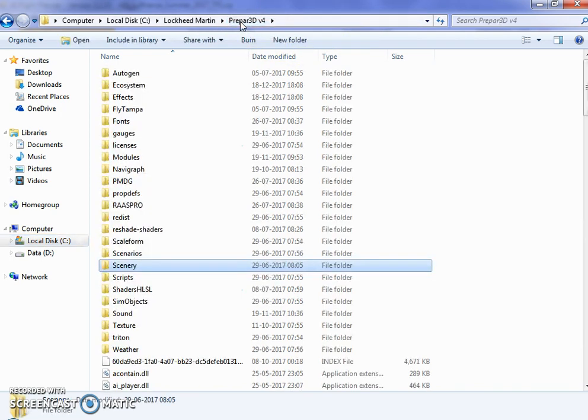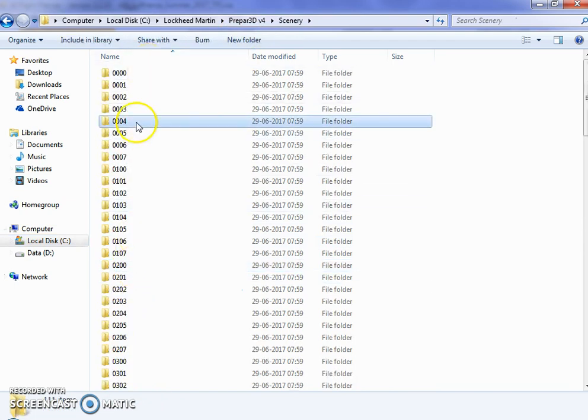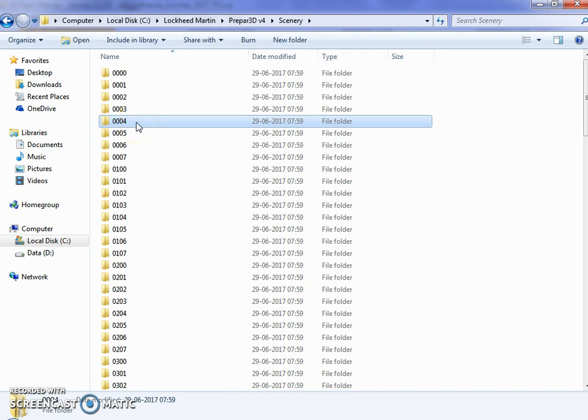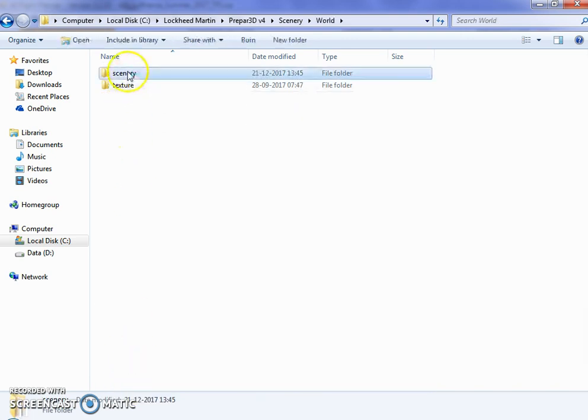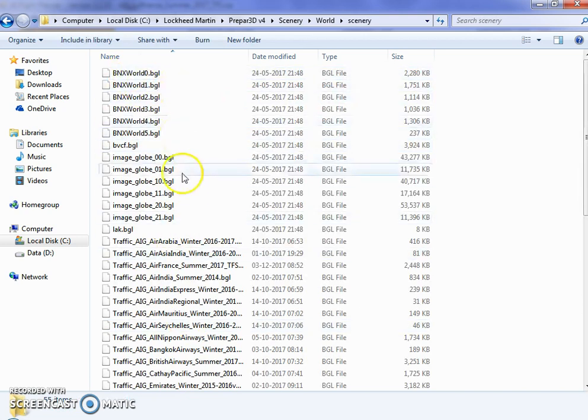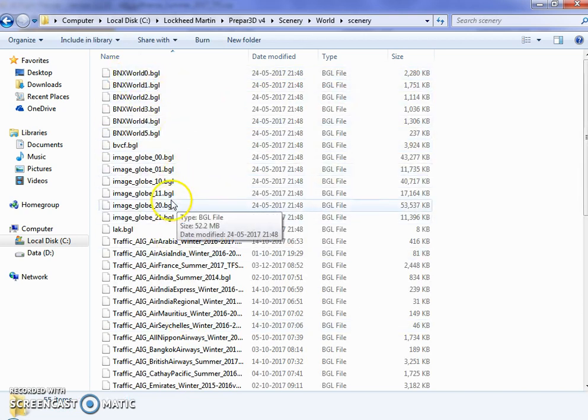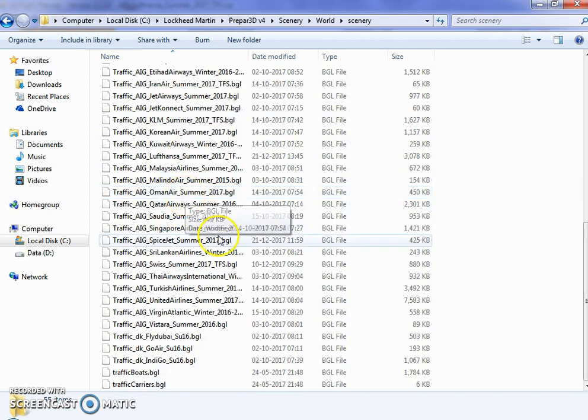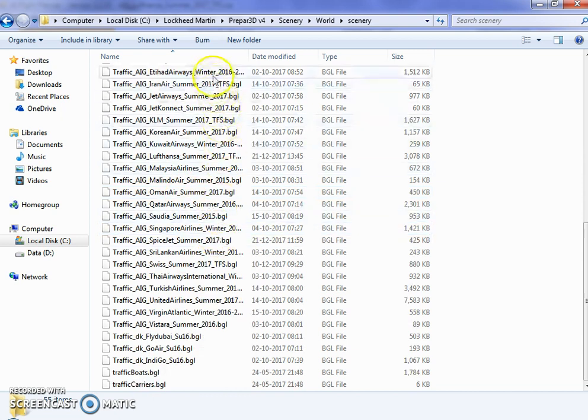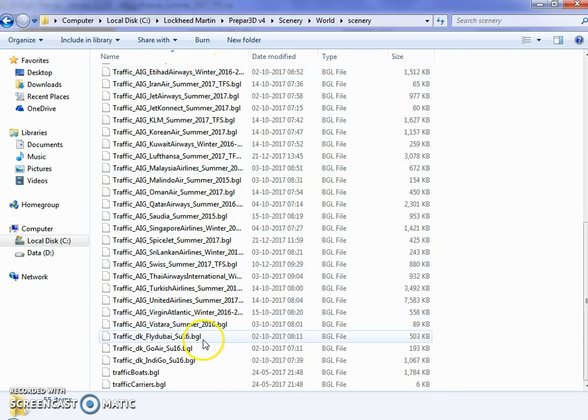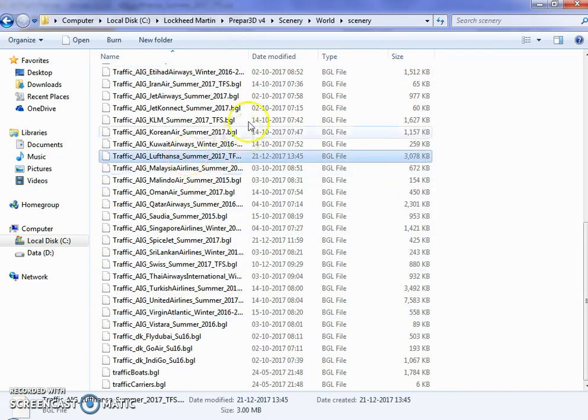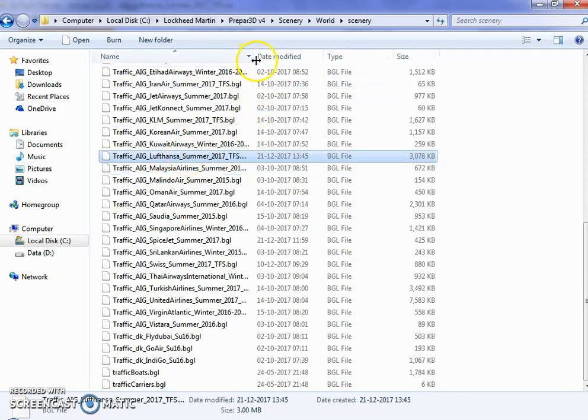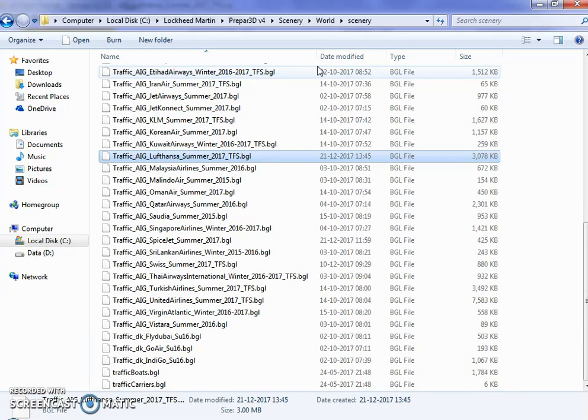I'll go to Prepar3D, here is the scenery folder. Double click it, go all the way down, or I can just press W on my keyboard. Go to your scenery, here are the BGL files. I have created flight plans for this many companies. Here it is, 2016 Lufthansa summer plan has been replaced by Lufthansa summer 2017 flight plan.